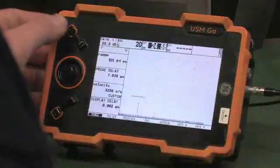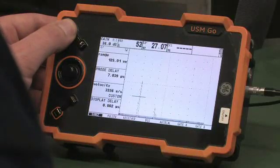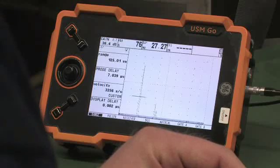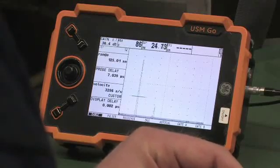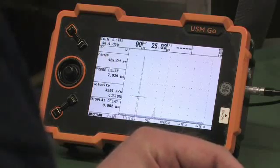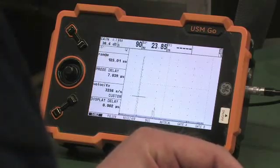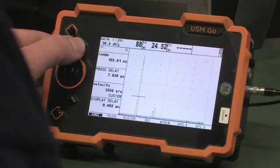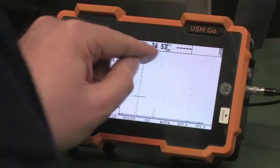Now you can size a flaw using the DGS method. First, find the flaw, position the gate, optimize the signal, then bring it to 80% screen height with the gain control. You must read and note the gain and the position of the signal: 35.4 dB and 25 mm.